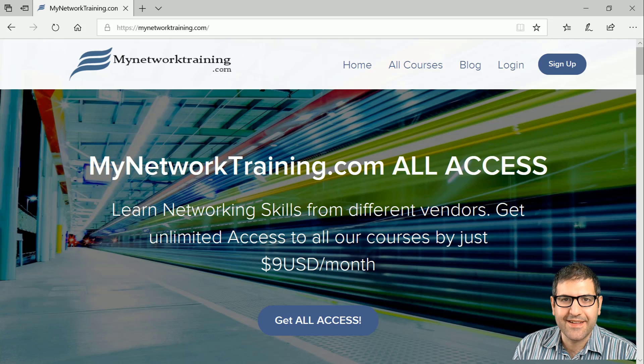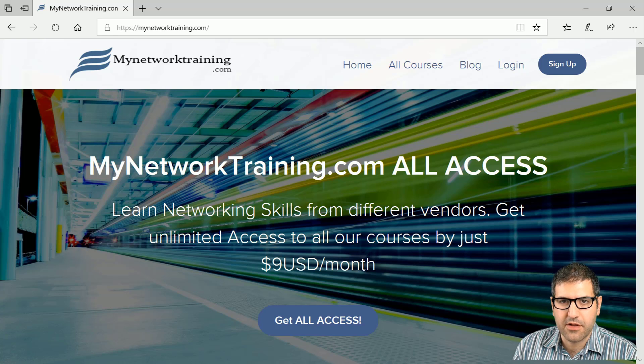Hello everyone, this is Mar Haddad here. In this video I'm going to show you about my new website which is mynetworktraining.com.